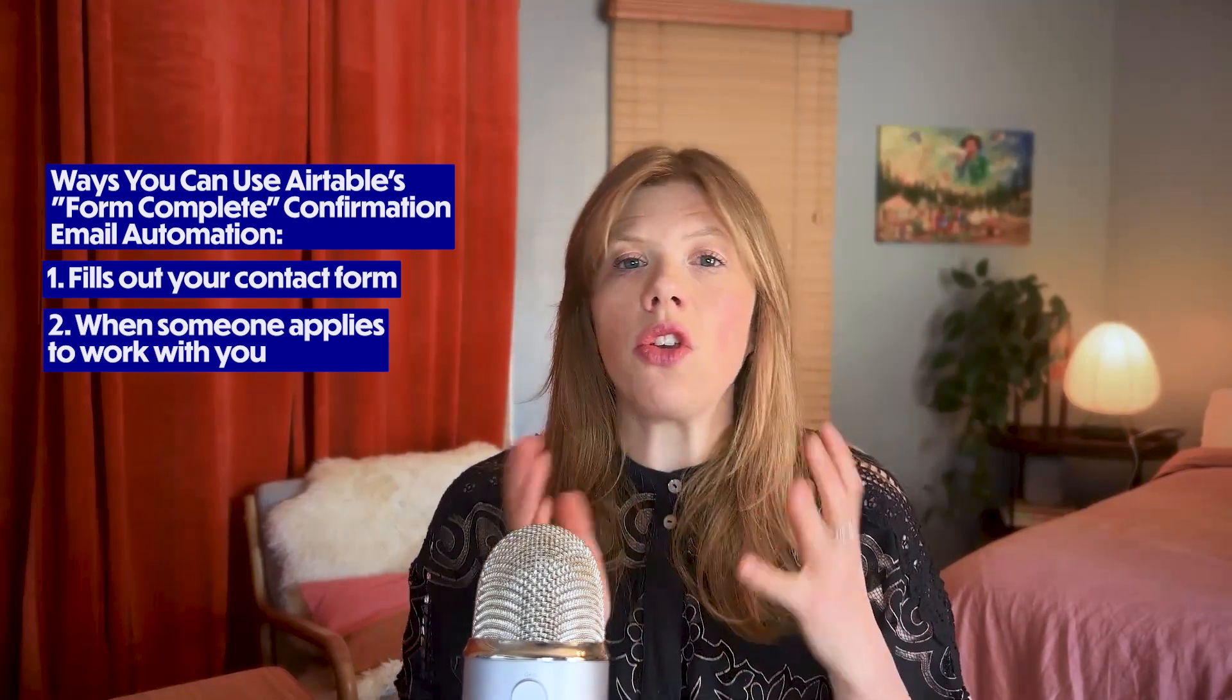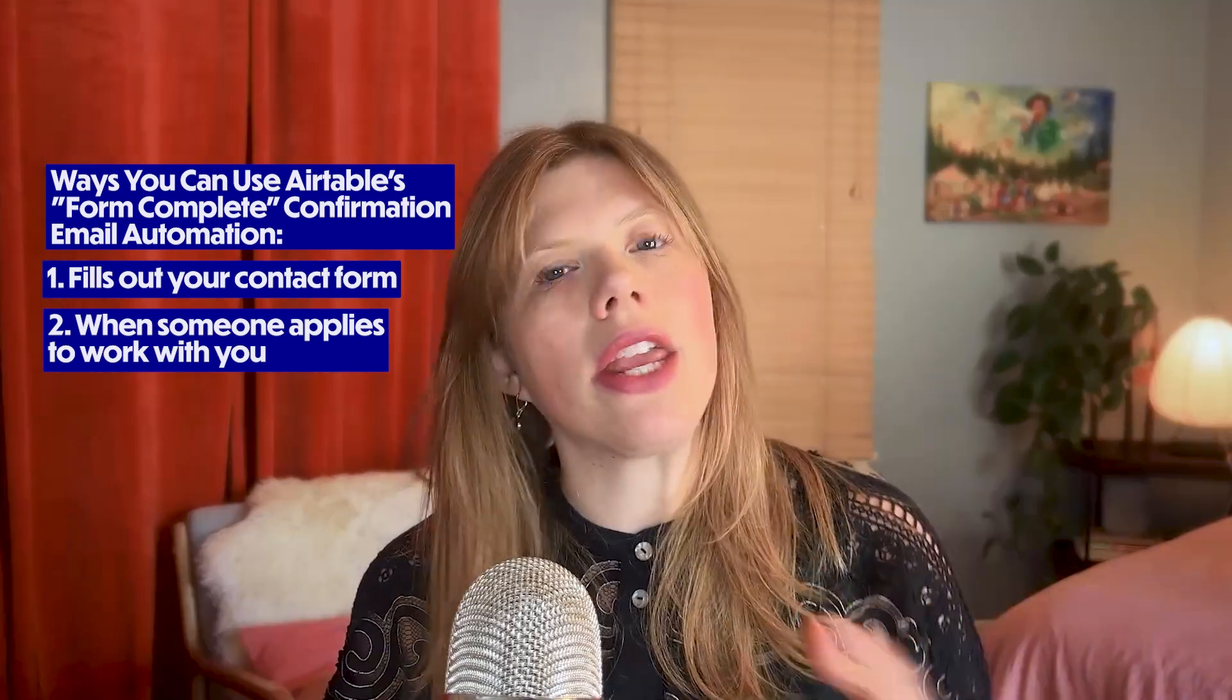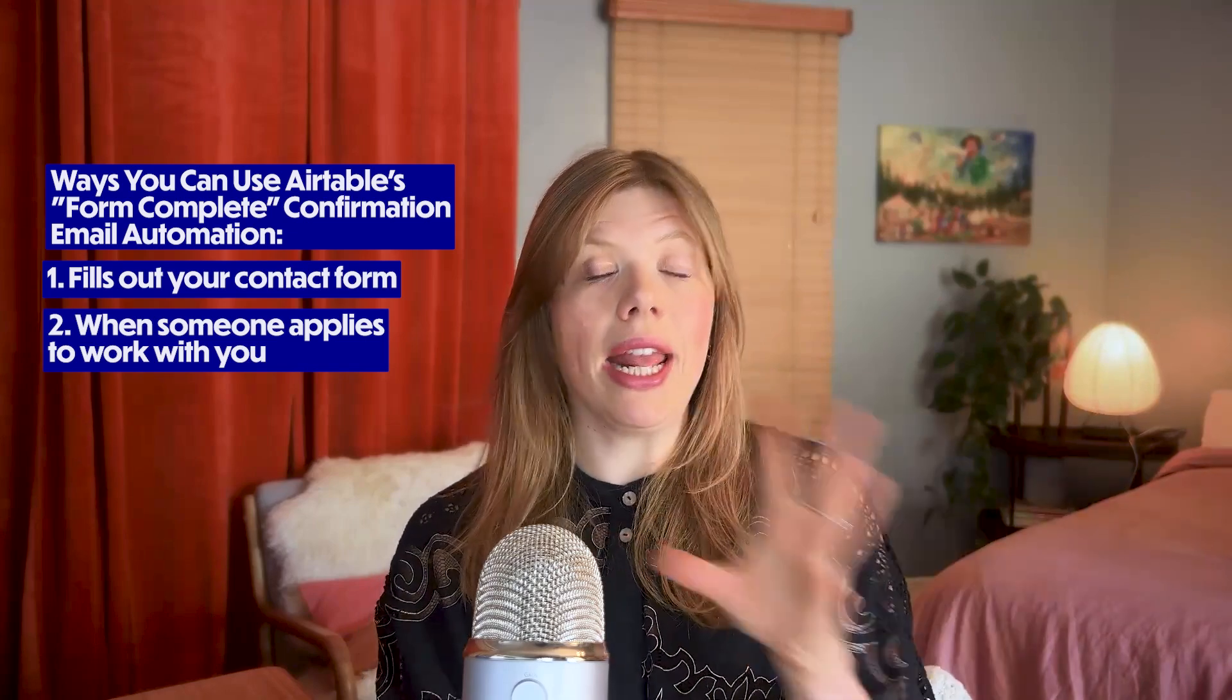Another use case is someone applying to your high-ticket mastermind or your group program or wanting to work with you directly. So you may have something more robust and more specific than just a general contact form. You can send them an email confirming their application and next steps, and again, get a Slack message letting you know that there's a new application to review. And in this video, I'm going to show you if you have a mastermind, let's say that they have to have at least made $50,000 in their coaching business to be in the mastermind. If they say that they've made less than $50,000, it can automatically tell them, hey, you're not a good fit right now, but here's my other offers, so we can really tailor it depending on their form responses.